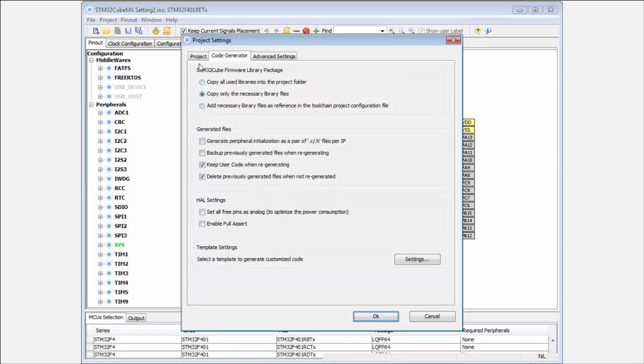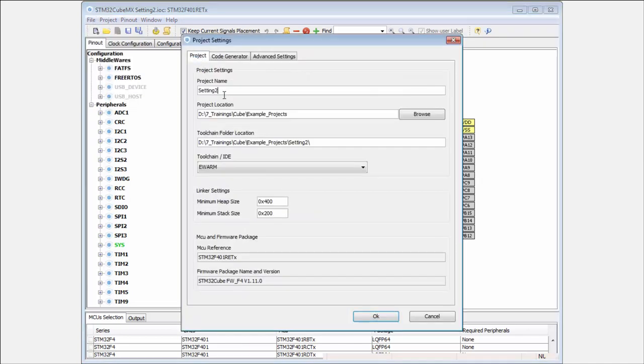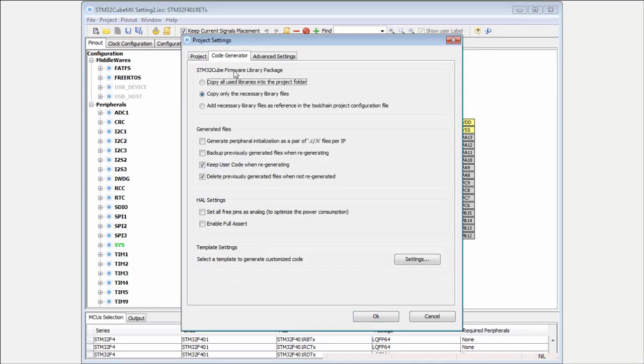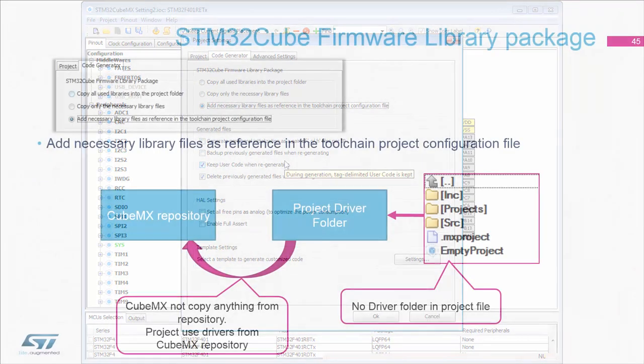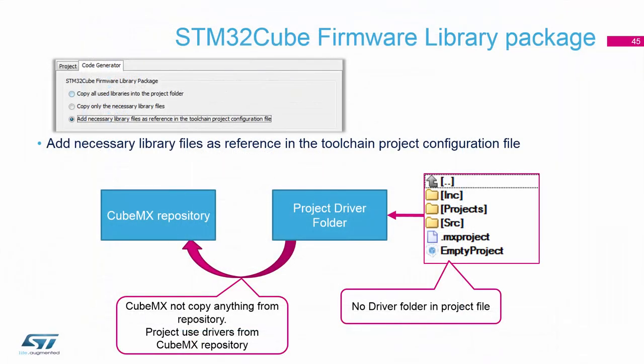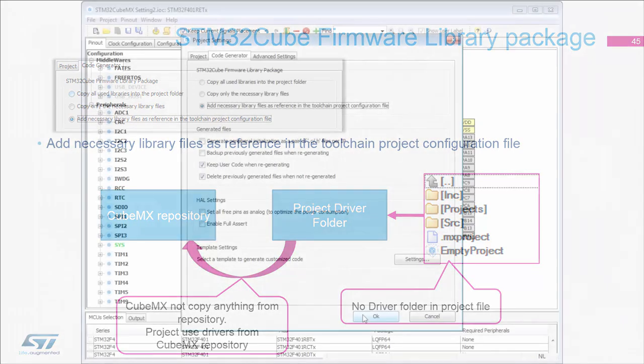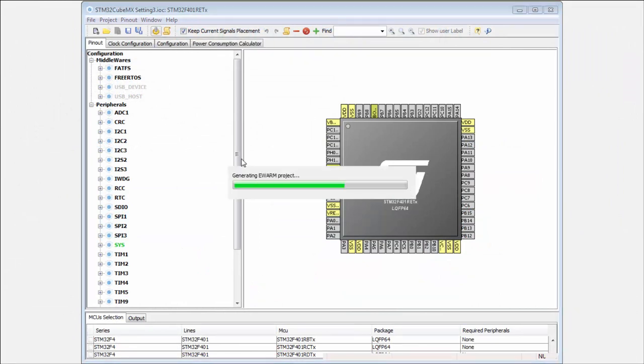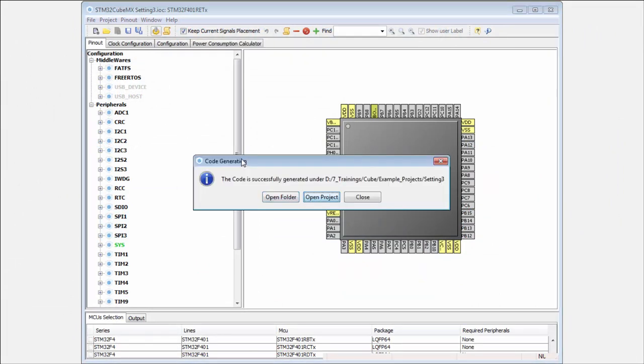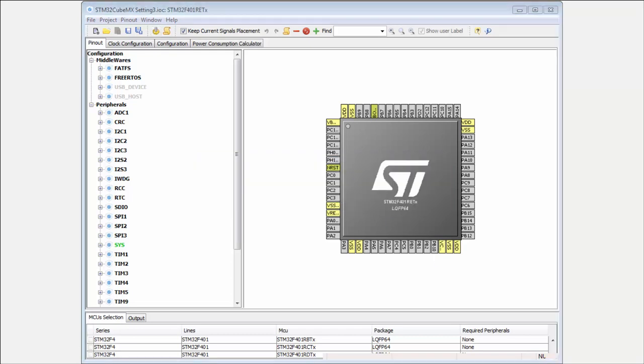I will create the third project. Here I select the last option. This option will never copy any file into our project, but only creates the reference between our project and CubeMX repository. I click OK, generate my code, and click Open.